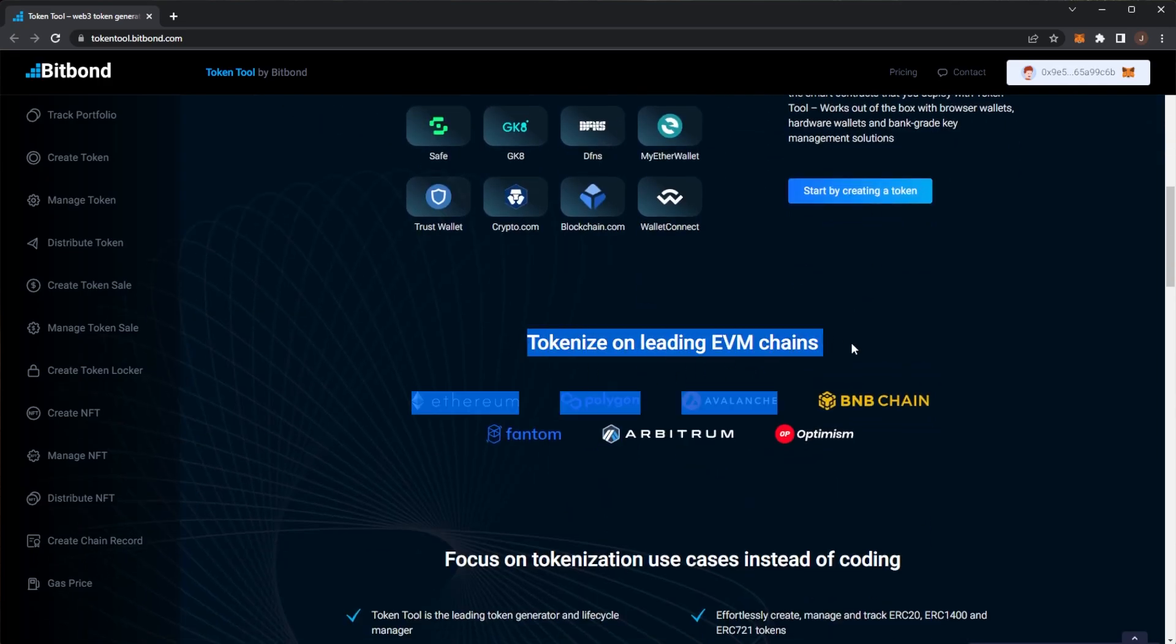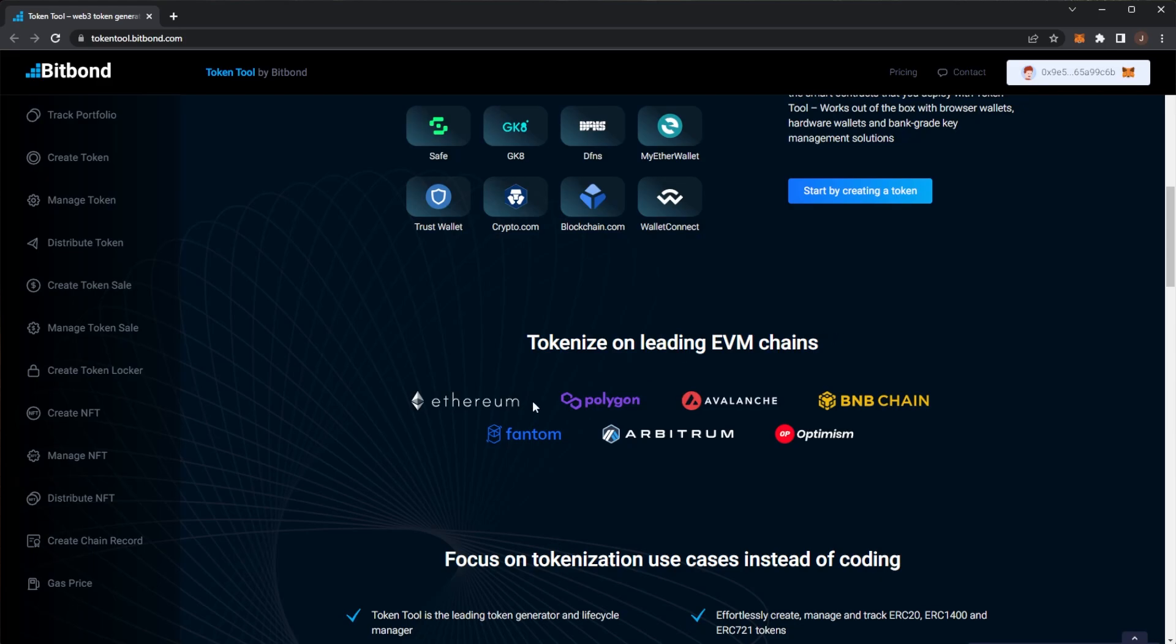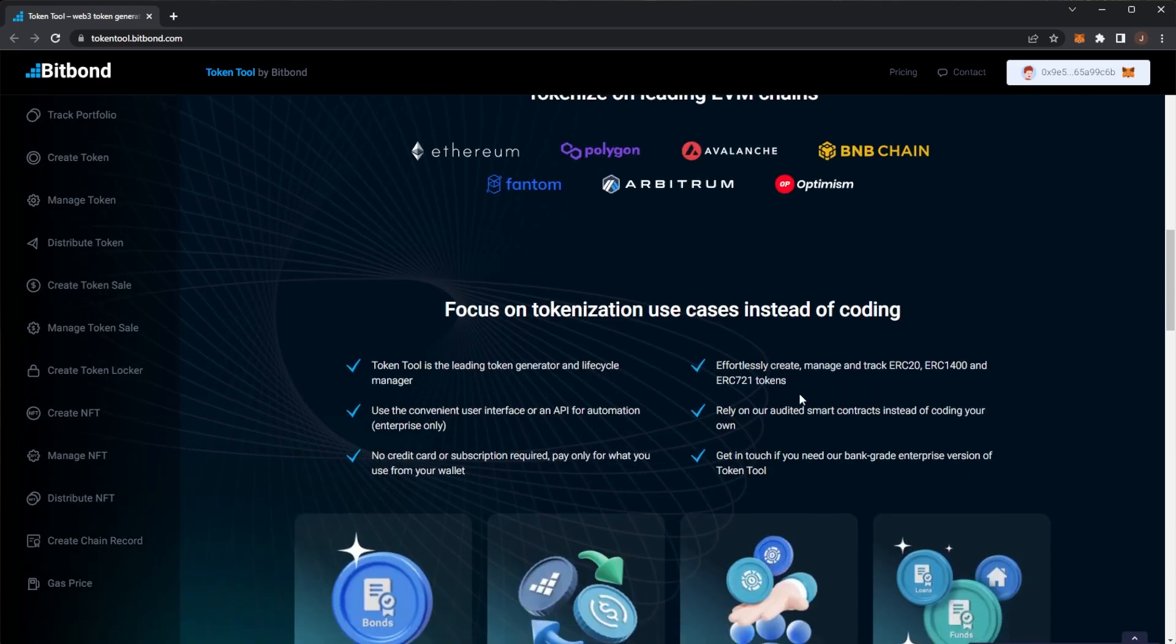So you can tokenize on the leading EVM chains which are Ethereum, Polygon, Avalanche, BNB, Fantom, Arbitrum, Optimism, and also any of their respective testnets. And in this video we're going to go through, make a token, show how all of that works. I'm going to be using the Polygon Mumbai testnet for that one, but again you can use any network you'd like.